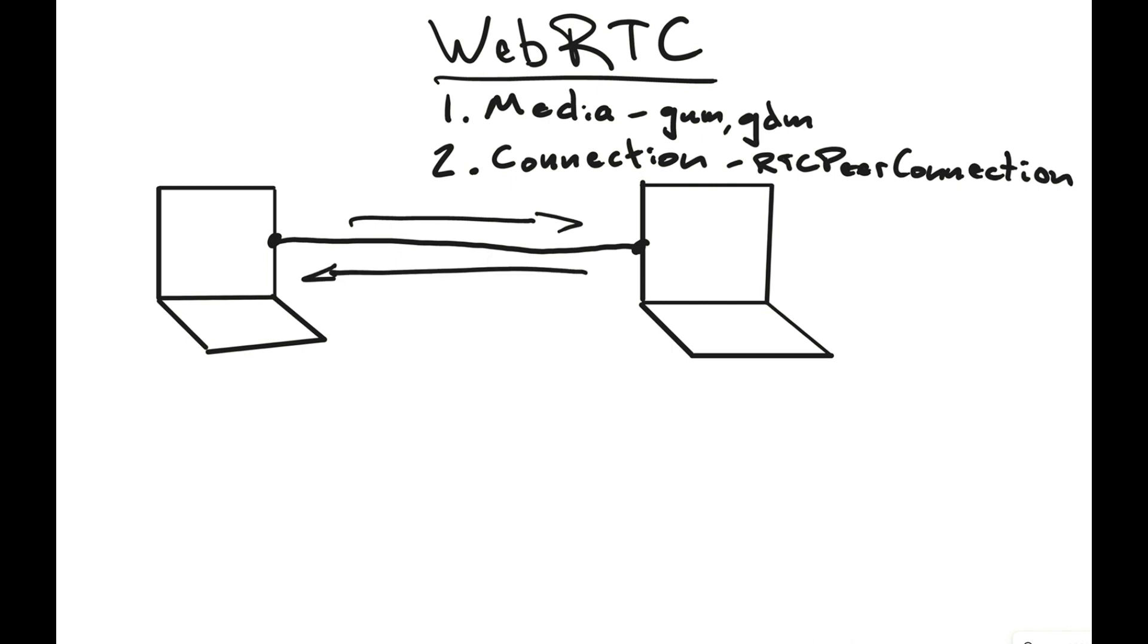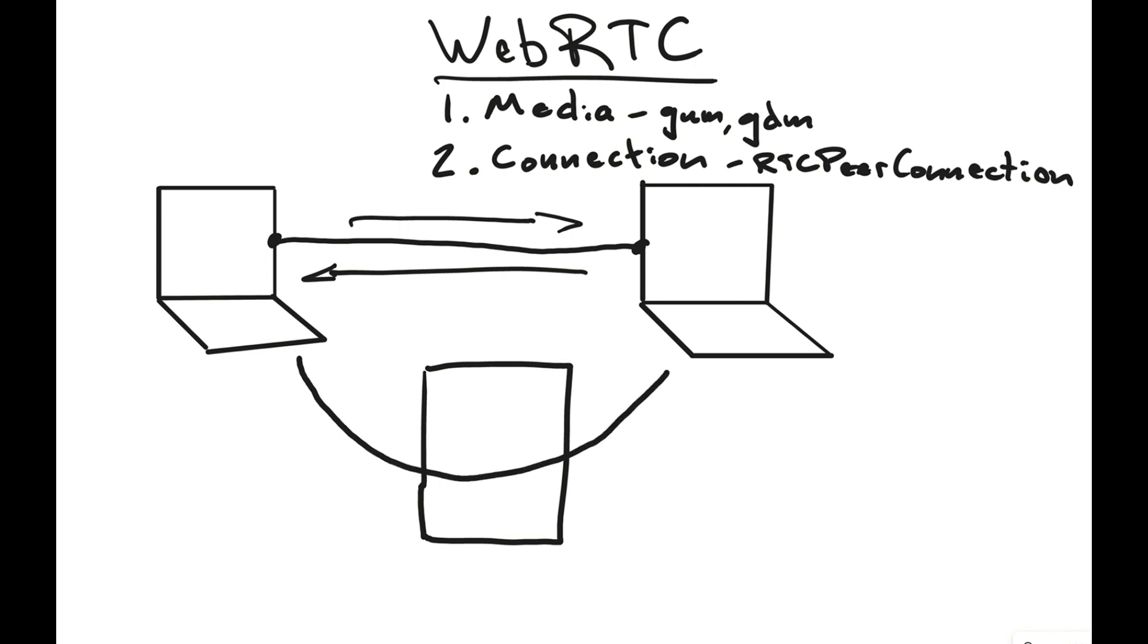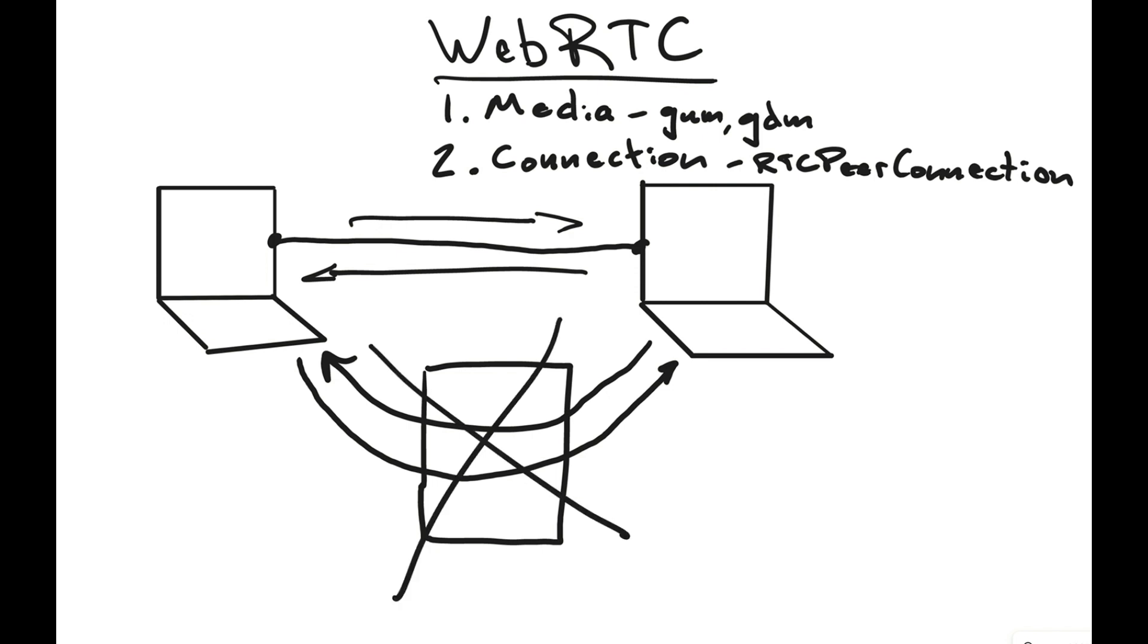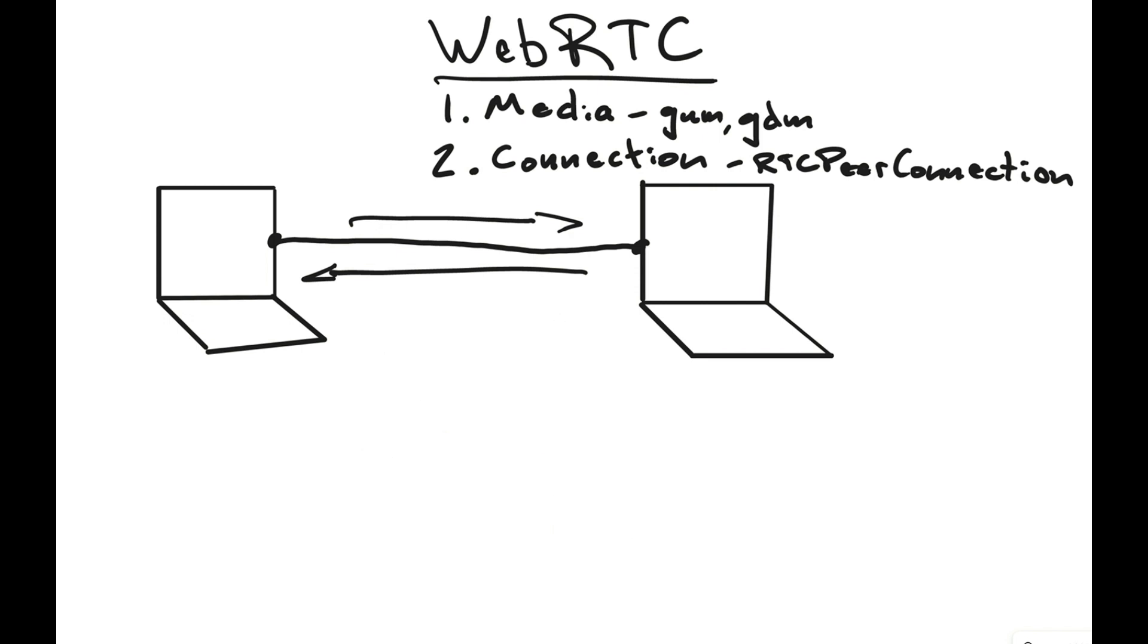Historically, what you would have done, or at least what I would have done, is I would have set up a WebSocket server, and the computer on the left would send the data through. The WebSocket server would just pass it right on through, and vice versa. With WebRTC, we don't have to do this bottom part because we can connect the browsers directly to one another.